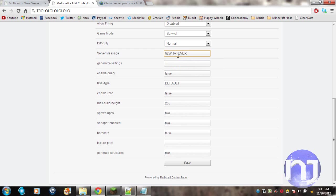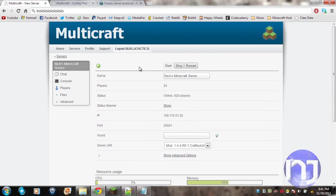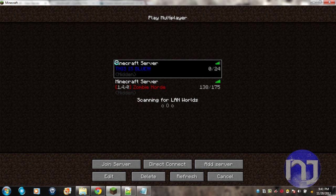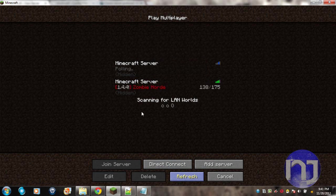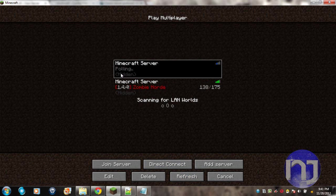Then I can save it, and then I just reload my Minecraft server or restart it. When I get back on it and refresh, it should show my new MOTD that I just made: 'whatever I want' and it's green.